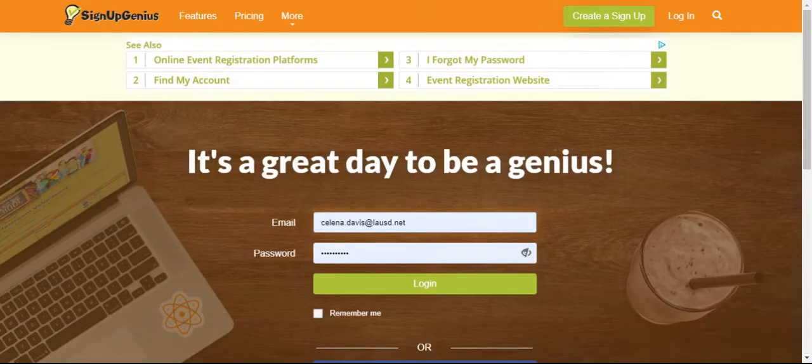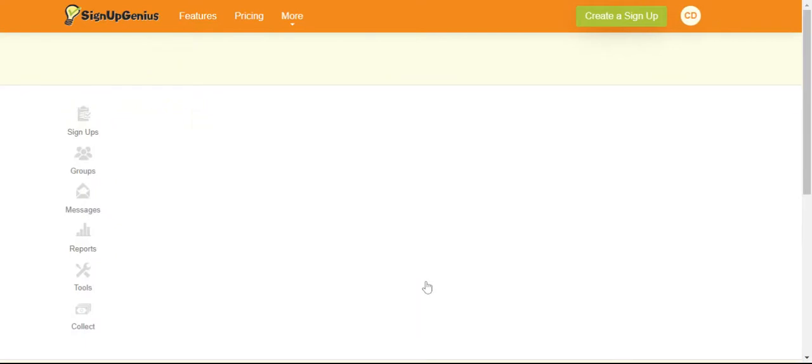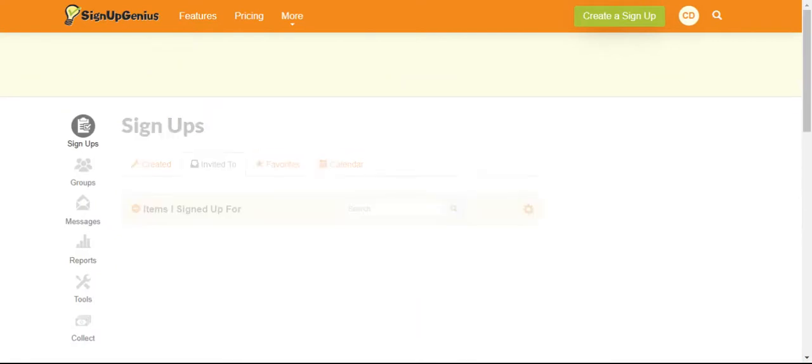Hi all, I want to walk you through how to use scheduling by Signup Genius. So you'll create an account and log in. I just use my SSO.